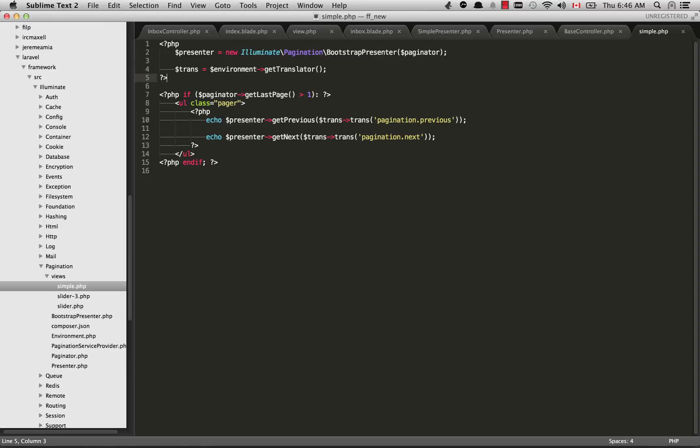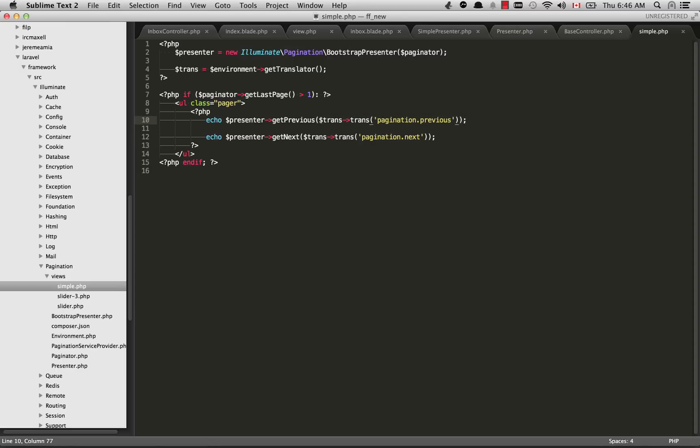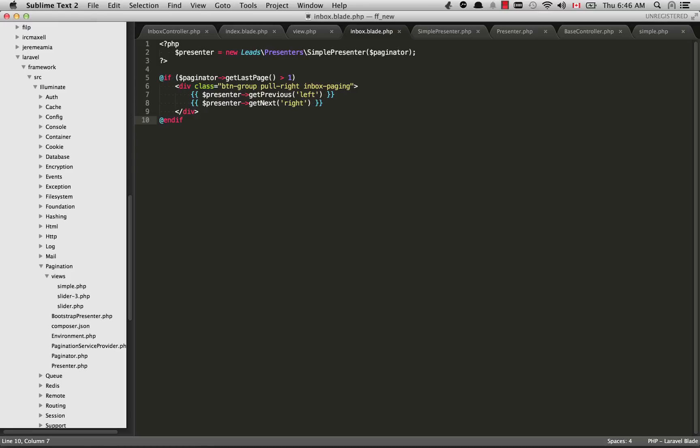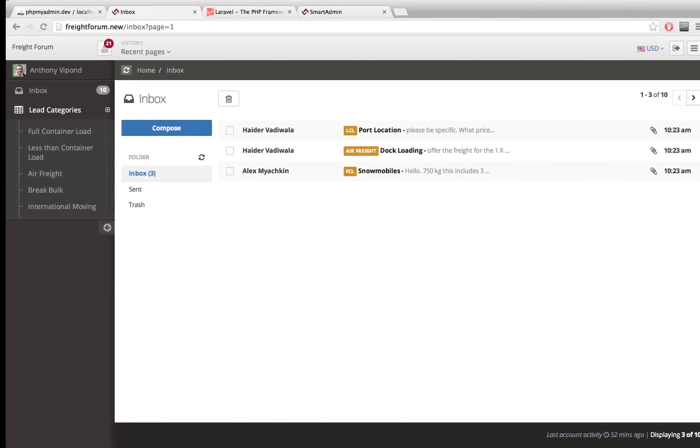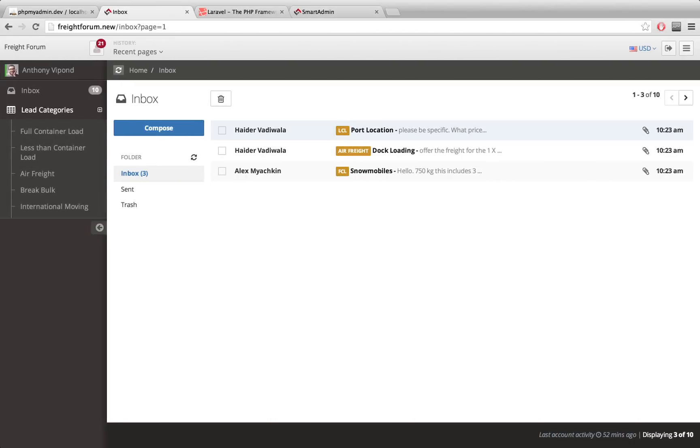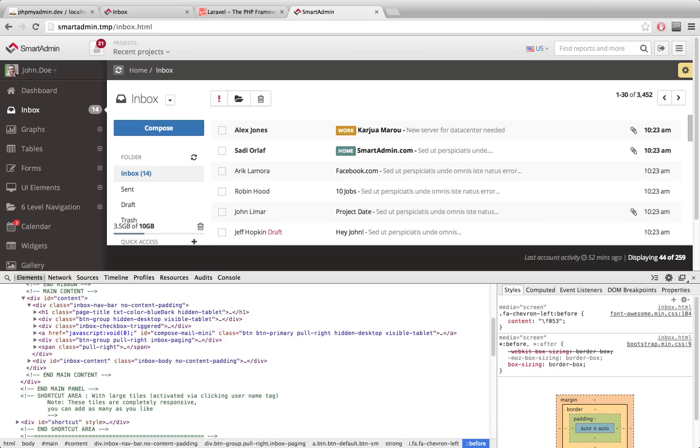You'll see we have trans arrow trans pagination.previous. Basically this is fetching what kind of text you want to put in here. By default this is just previous and next within Laravel, so I've just deleted all of that and hard coded the text in here: left and right.